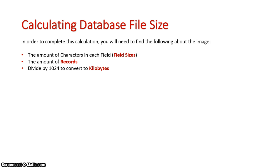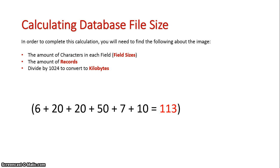So what I've got to do is add them all together. So once I've added it all together, I've got 113.